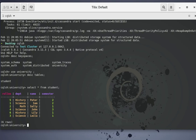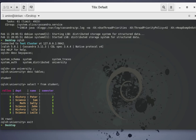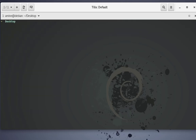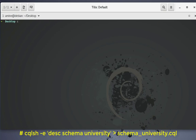Our exercise will be to delete the whole keyspace and try to restore it back again. But before that, let me exit this shell. The first thing to do is to backup the keyspace schema. I am under my desktop folder. In order to backup the schema of our keyspace, I will issue the command: cqlsh -e then describe keyspace university.